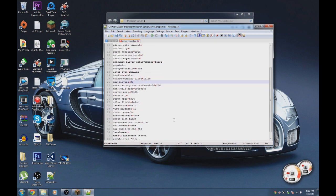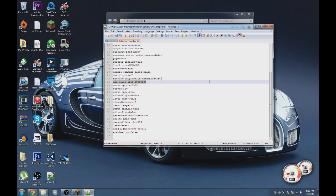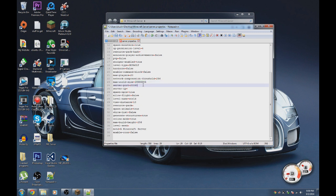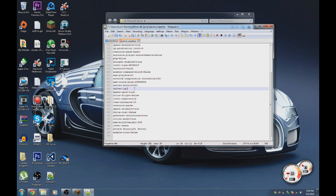You can enable command blocks, set the maximum number of players, and adjust the network compression threshold — don't worry about that one. You can set the maximum world size, which is handy if your computer is slow or players are lagging because they're far apart. The server port is important for port forwarding so friends can join — I'll link a port forwarding tutorial in the description.